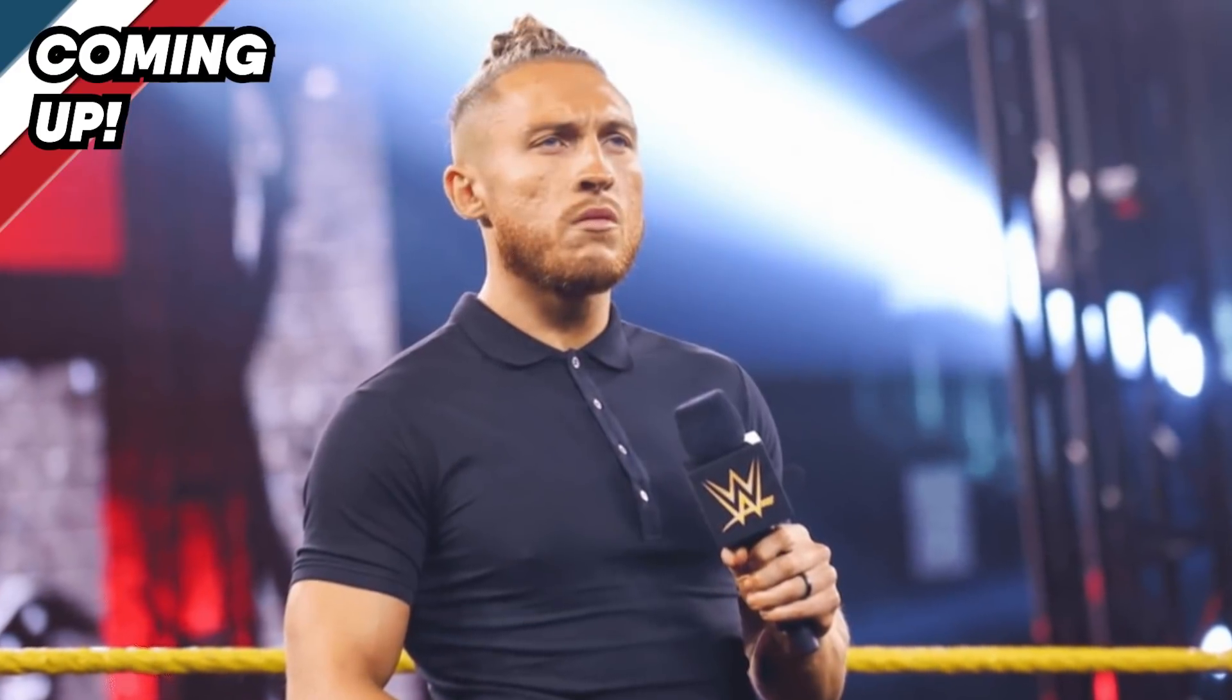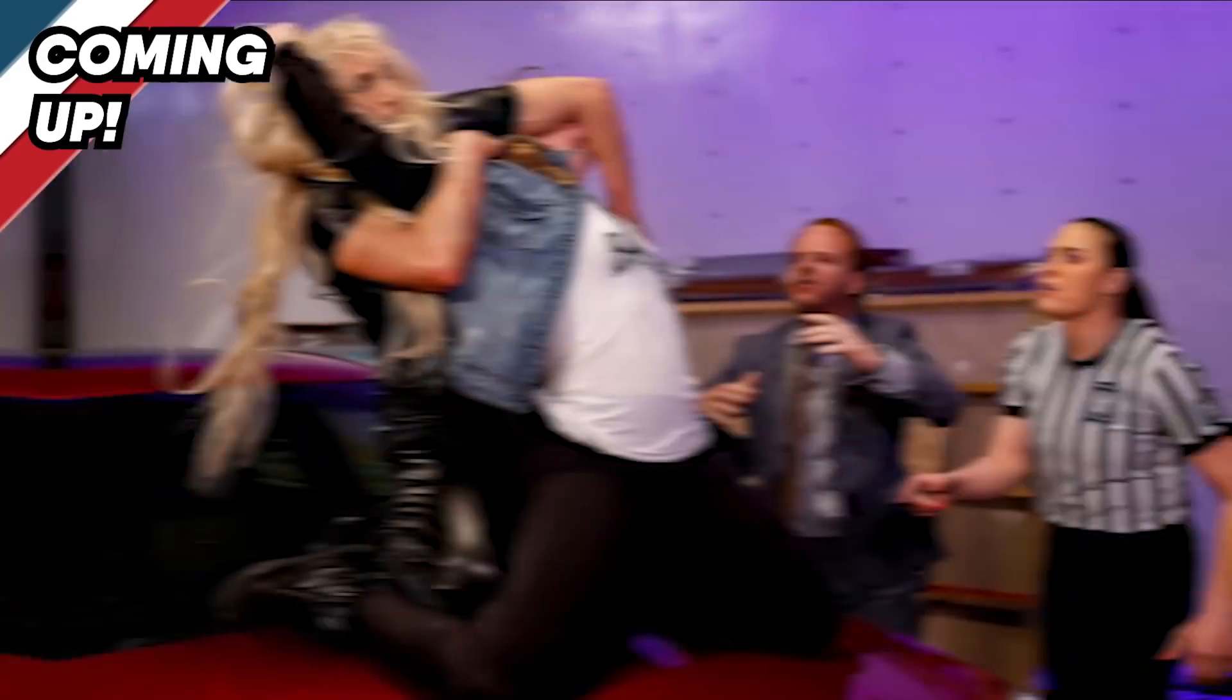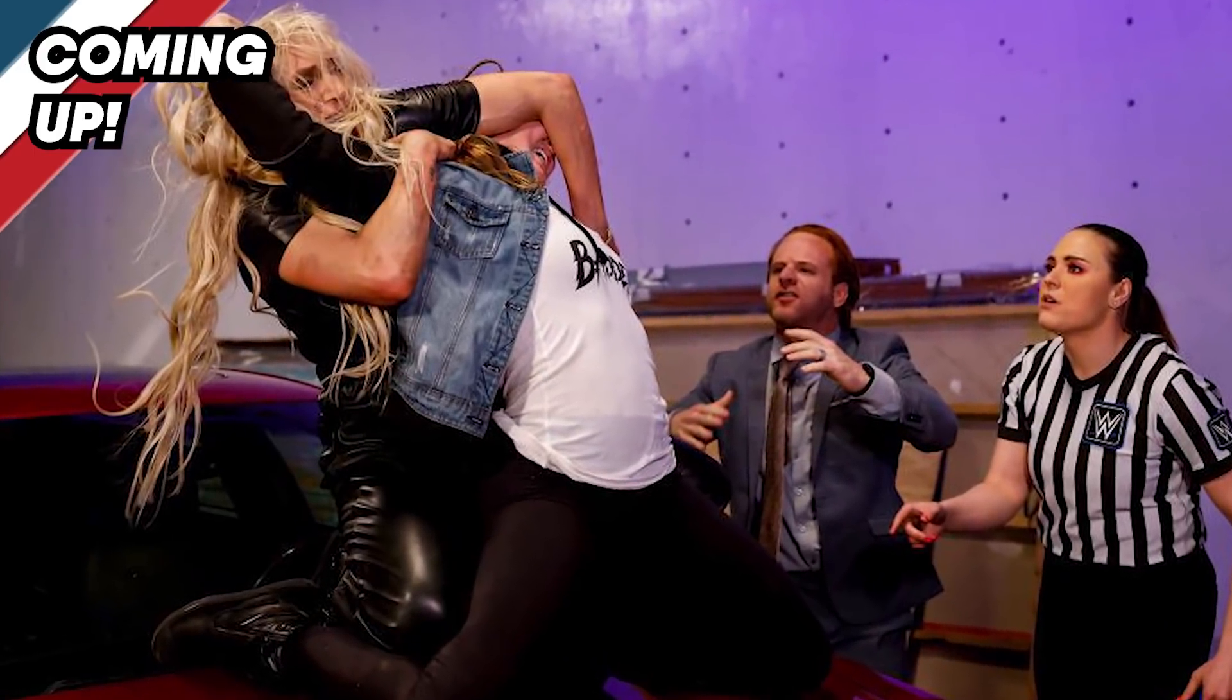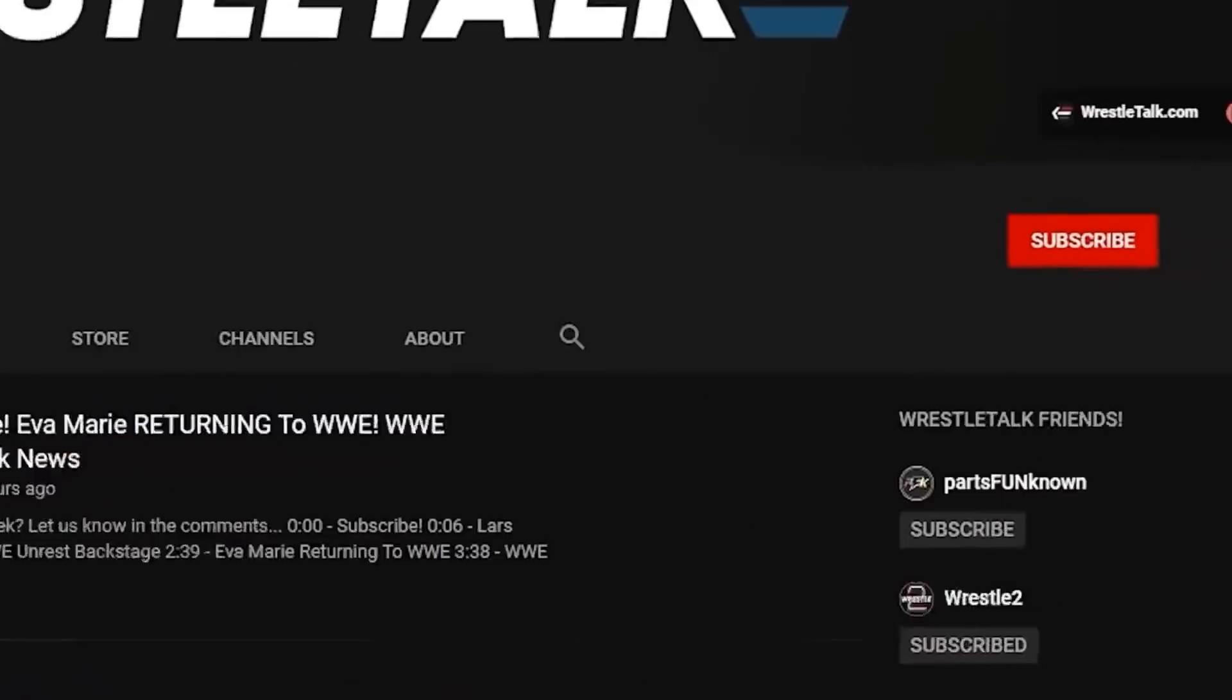In this WrestleTalk news, Big E suffers a serious injury on SmackDown, Pete Dunne has his name changed on his main roster debut, or return, my review of SmackDown and more.